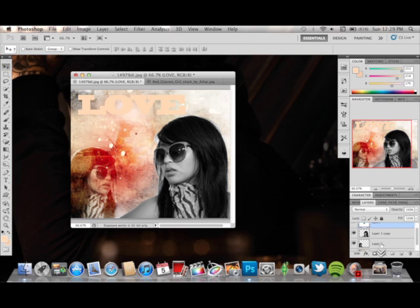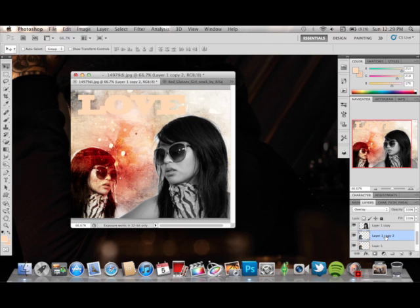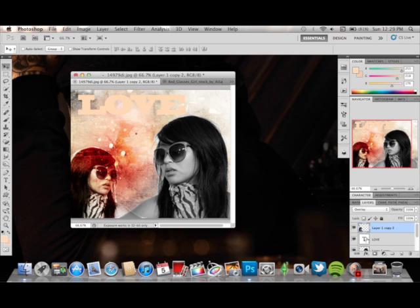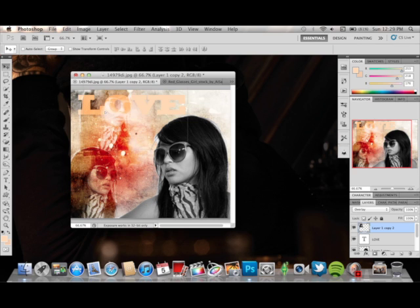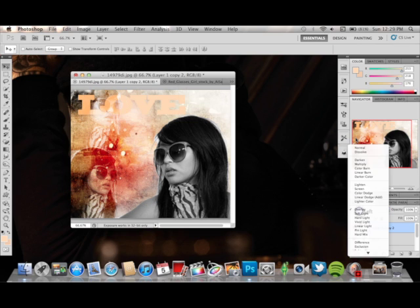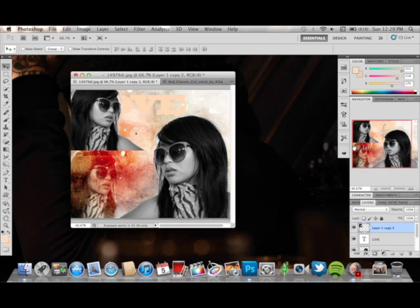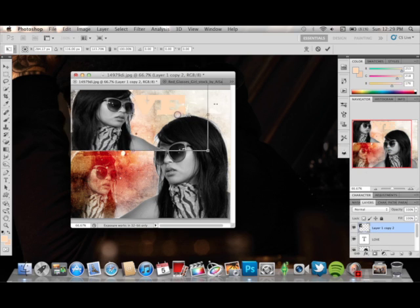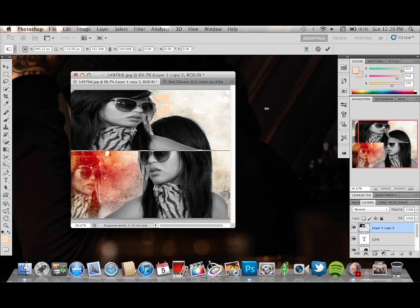What you're going to do is duplicate the layer one again. Bring that to the top of the screen and move it over here. You want to make sure it's on Normal. Then Command+T and shape it so that it covers all of the letters, like such.